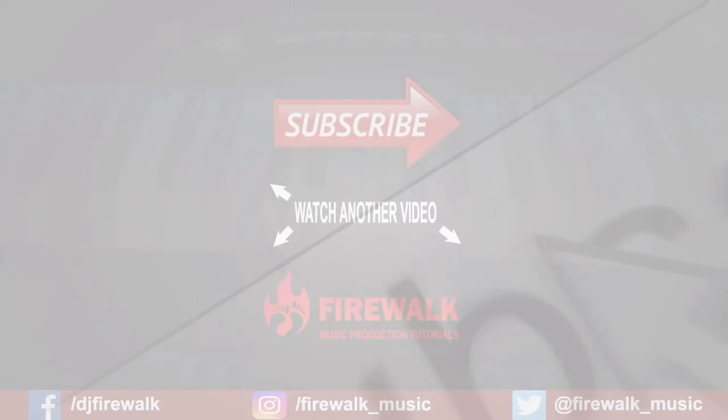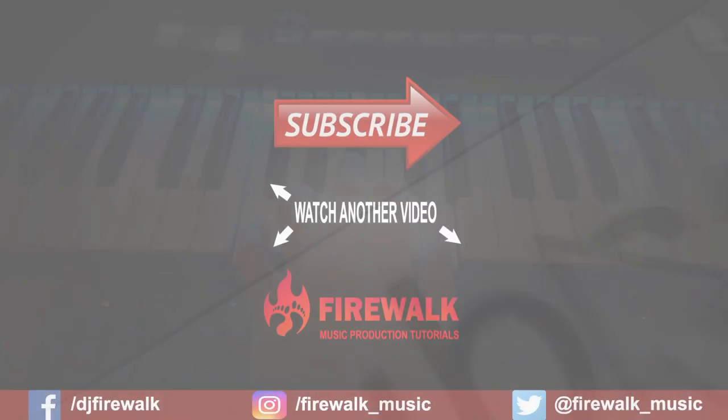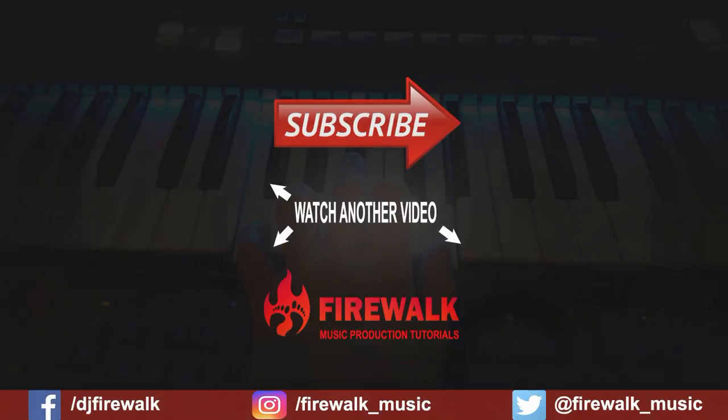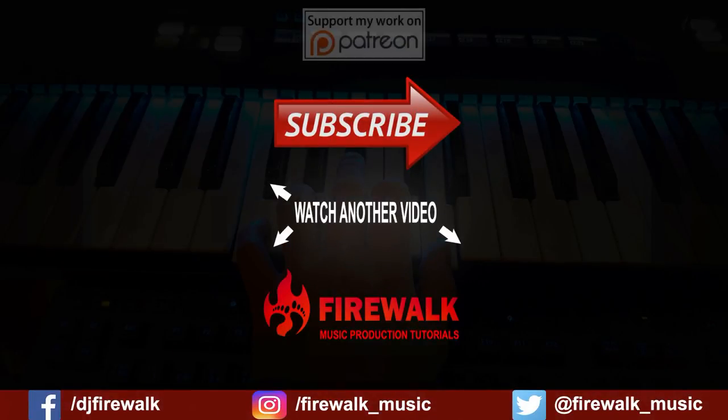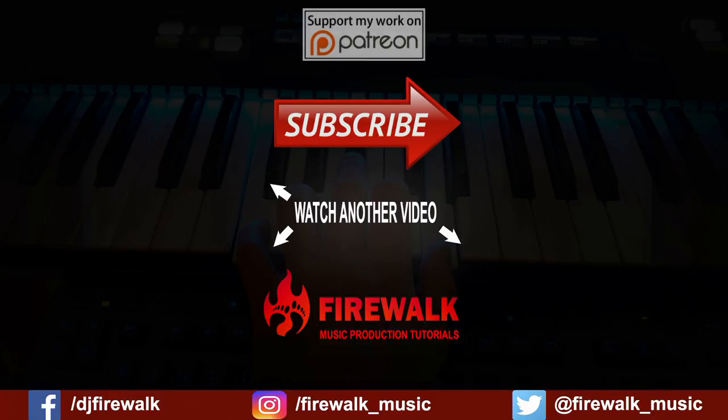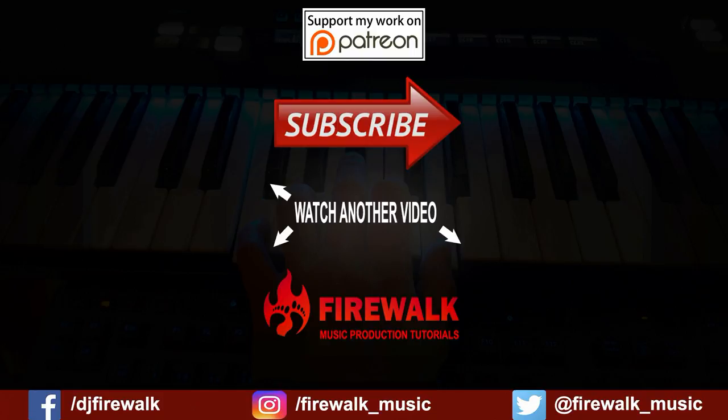If you like this video, then go ahead and hit that like button. Feel free to share this video with anyone who you think might benefit from it. And as always, if there's any specific tutorial you'd like me to make, just let me know in the comments below. Thanks for watching!